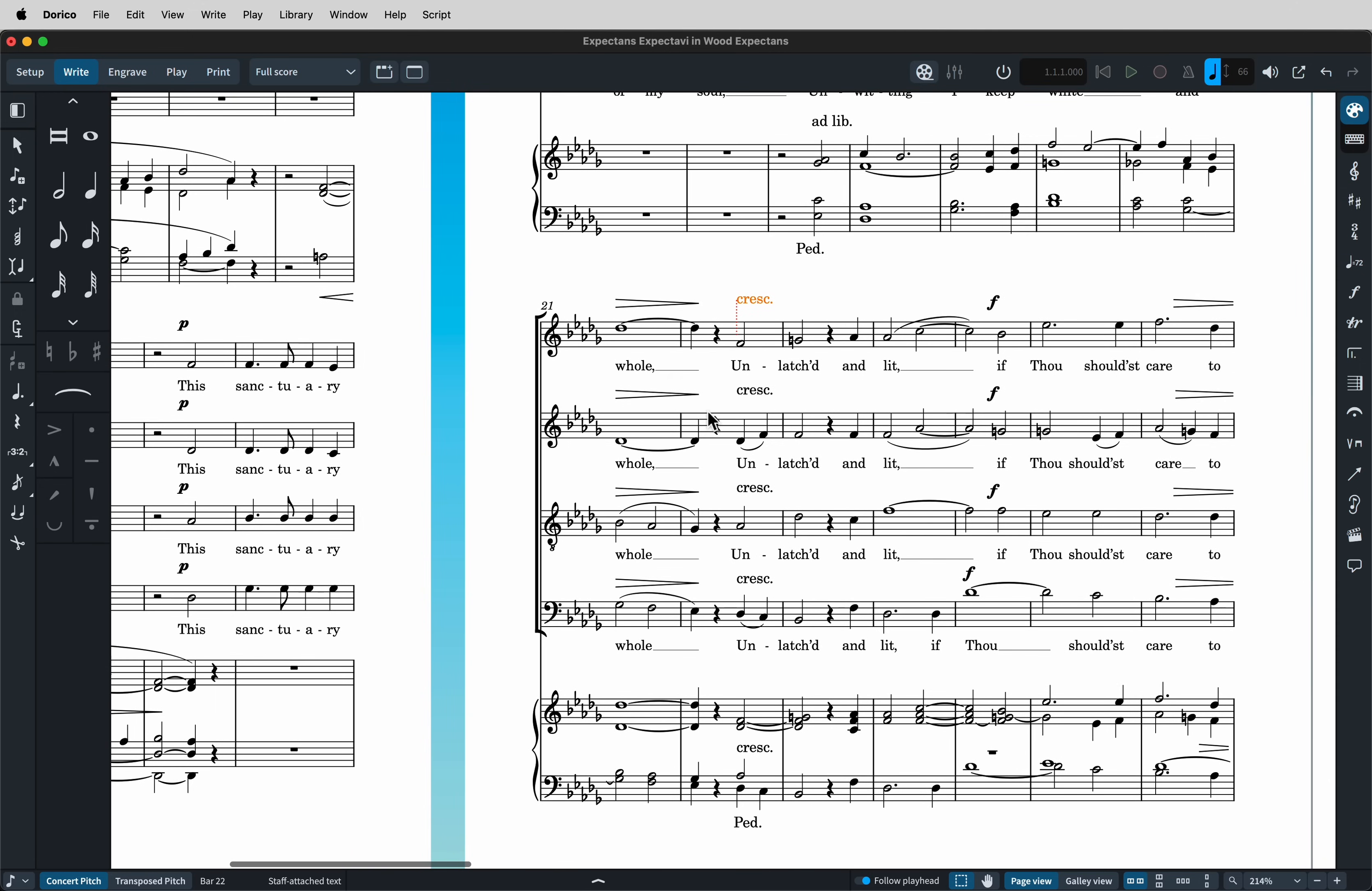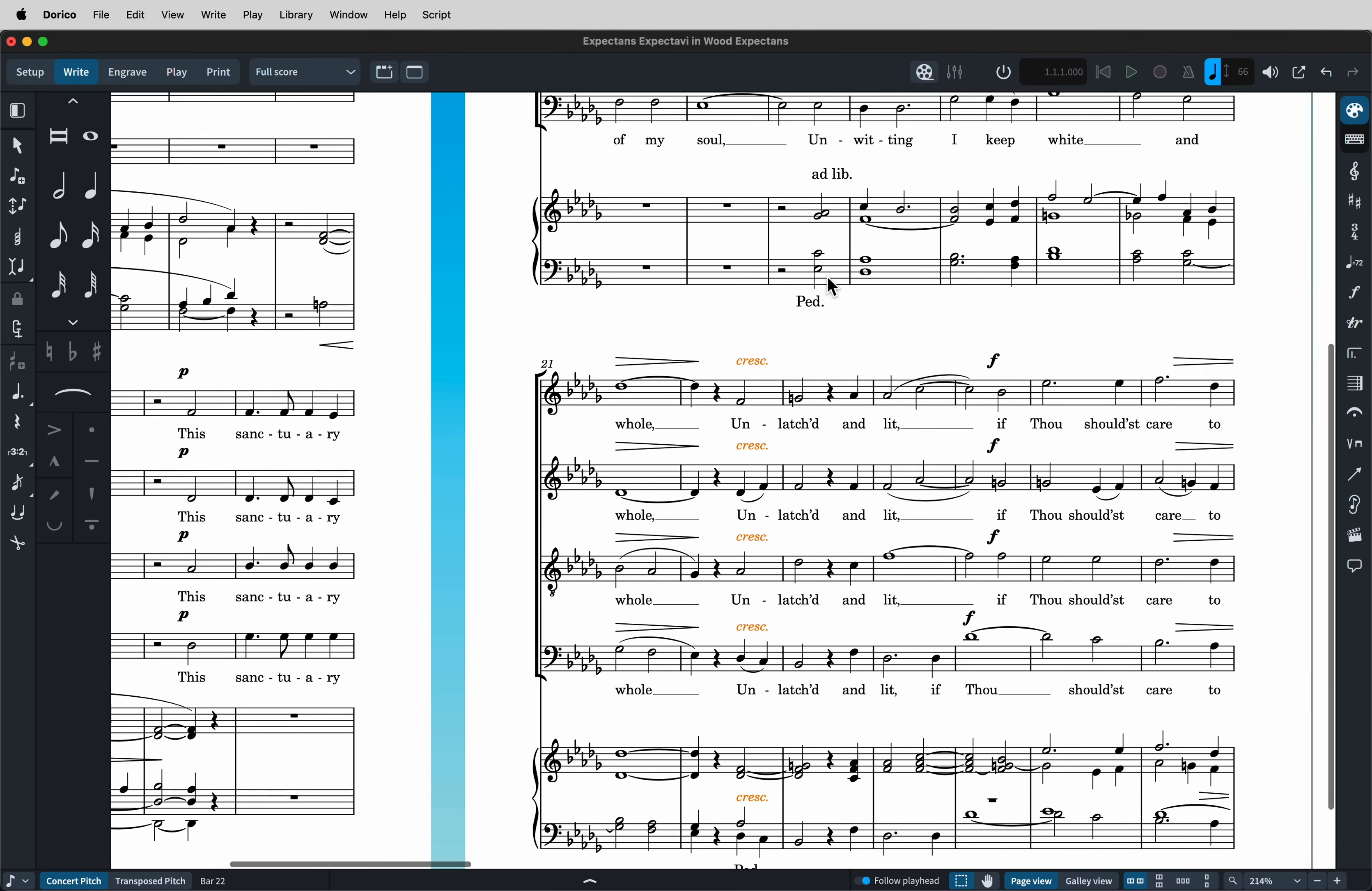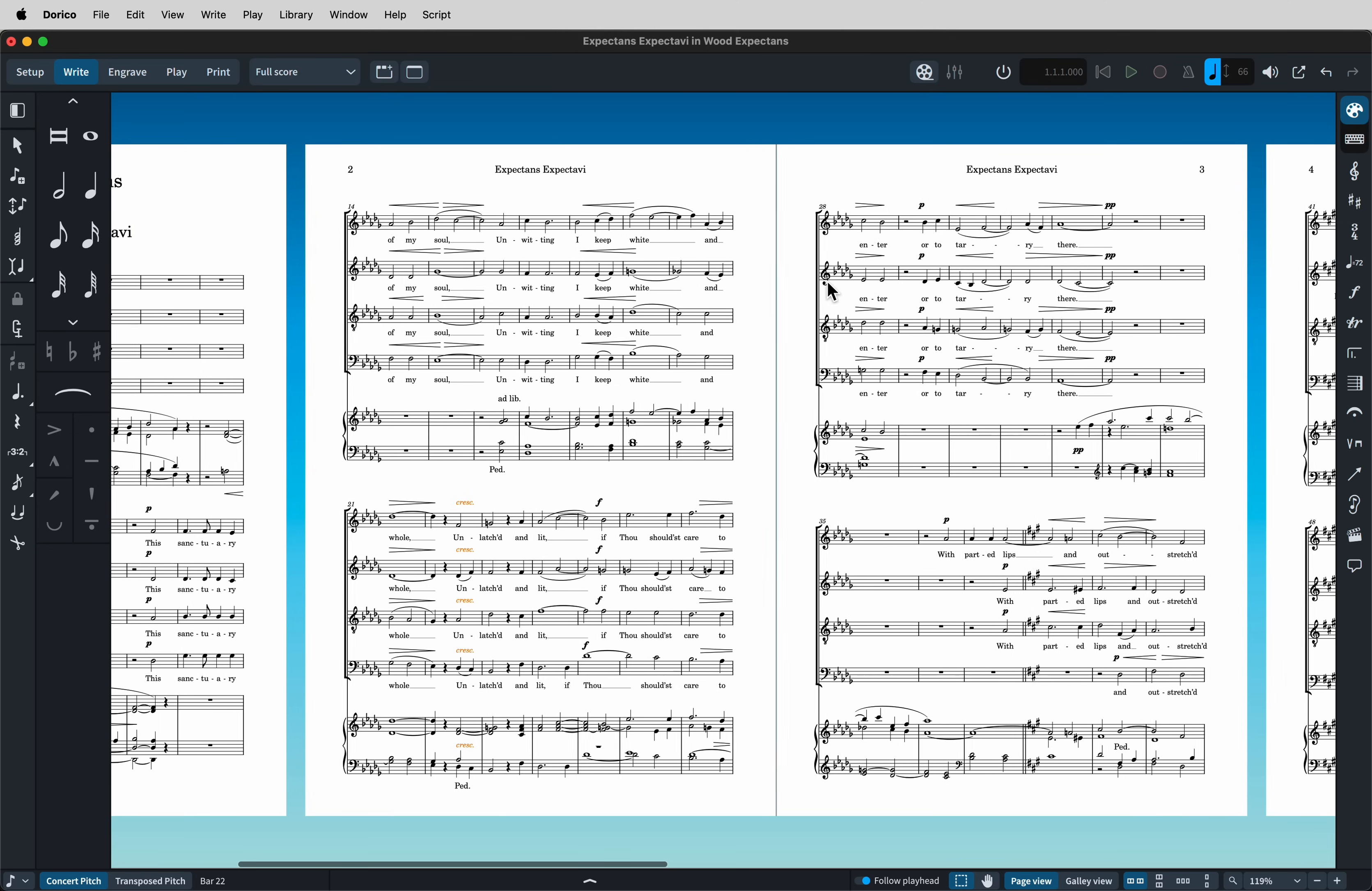We can select this region, filter the text, delete it, and then use the Shift-D popover to get a crescendo across all the staves. So in short, there will be some tidying up to do. But you can do lots of this very quickly, either with the layout options or with a few quick adjustments.